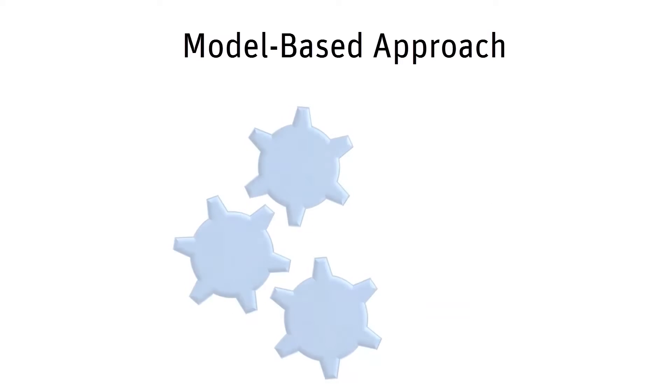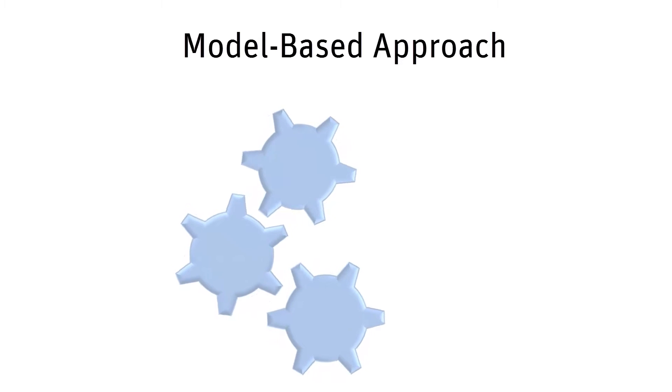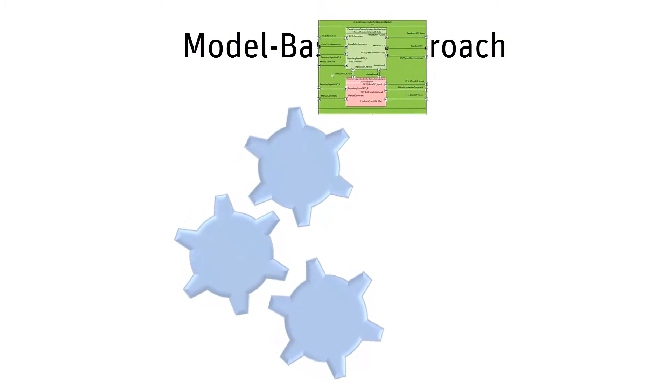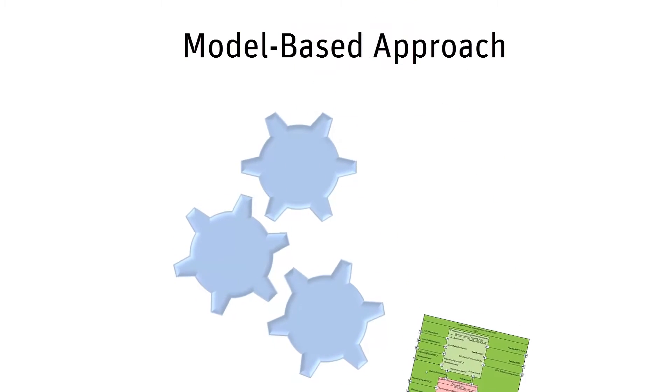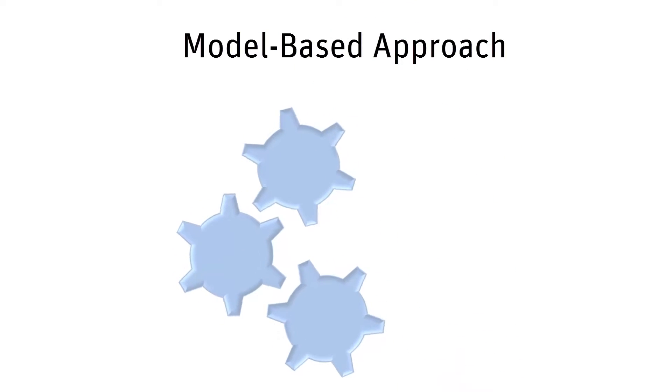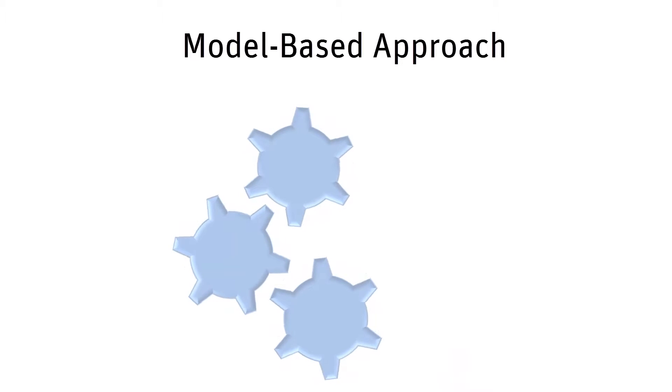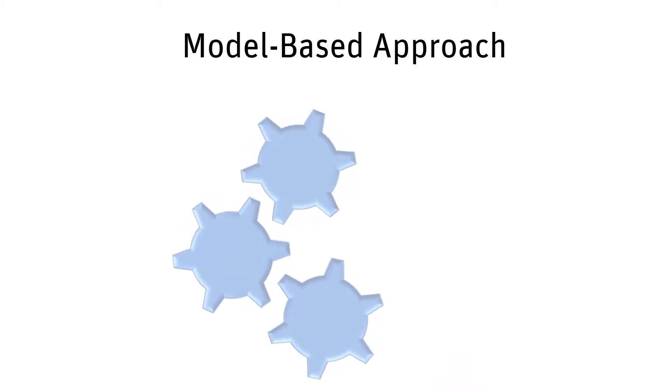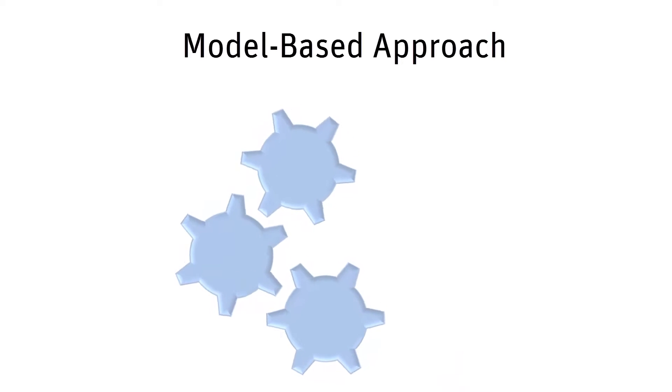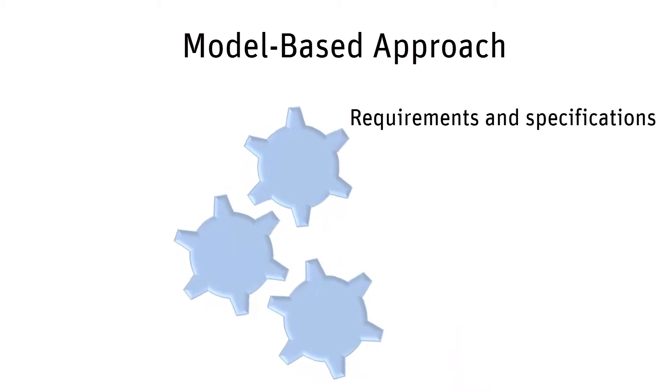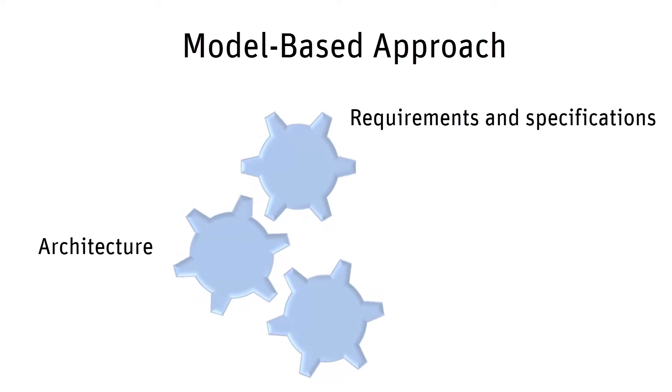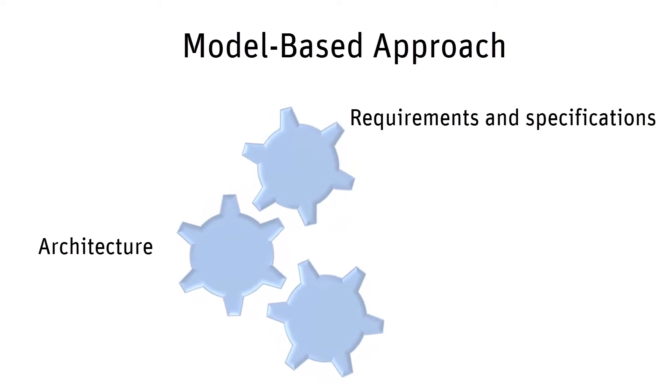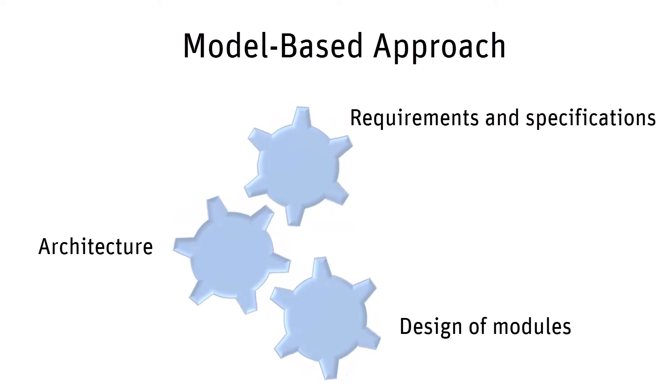What is the model-based approach? Model-based development refers to a system and software process based on a model that step-by-step, from the higher levels of abstraction down to the lower ones, captures requirements and specifications, architecture, and the design of actual modules.